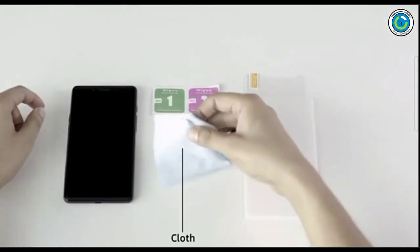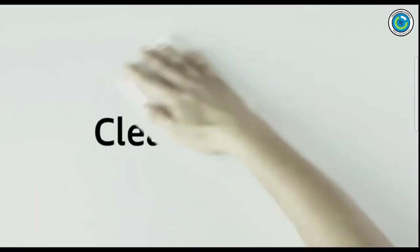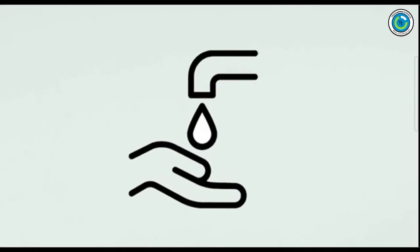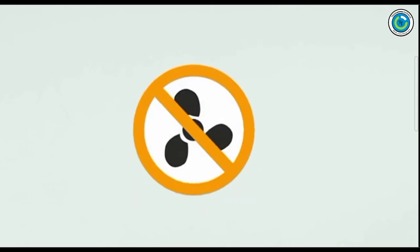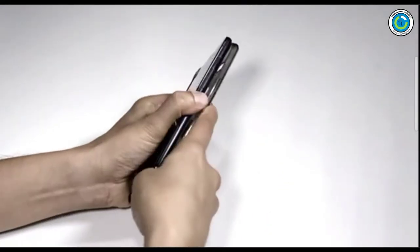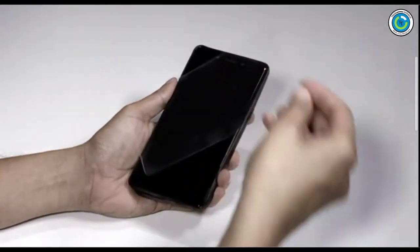and a cloth. Step one: Prepare. Pick a clean space to avoid dust or other particles. Wash your hands and let them dry. You can even switch off the fan if required. Start by removing your phone's cover and any existing screen protector.